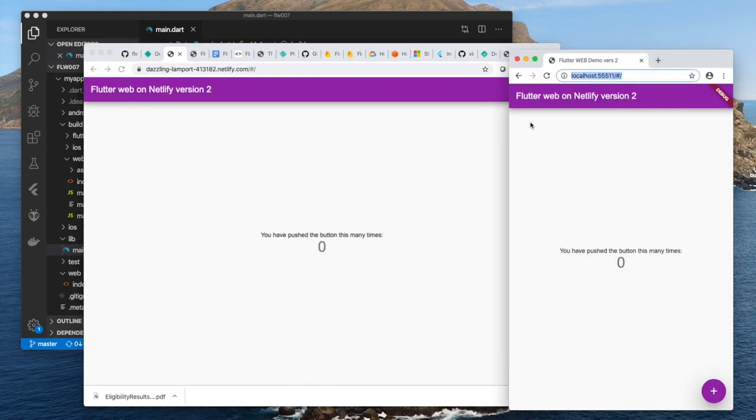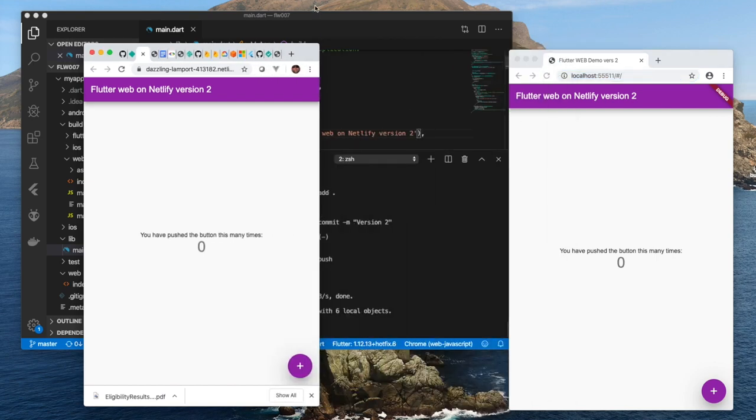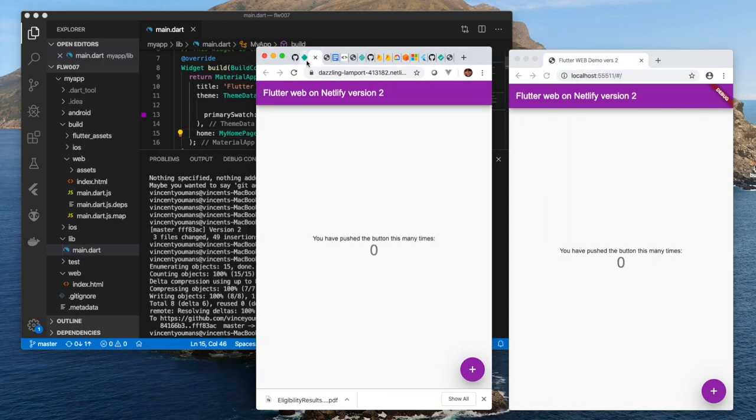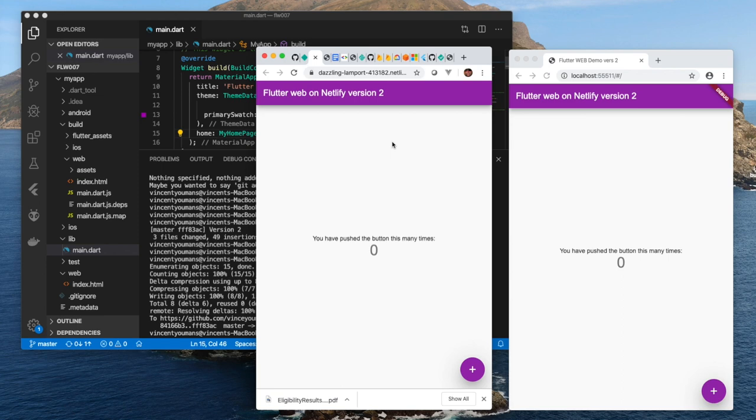Remember, this is what we started with, and this is what we have now. So deploying changes to Netlify is very, very fast. And this is because we're going through GitHub.